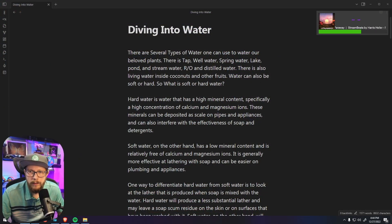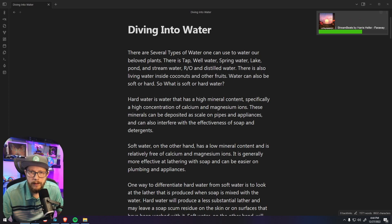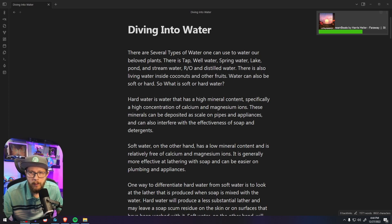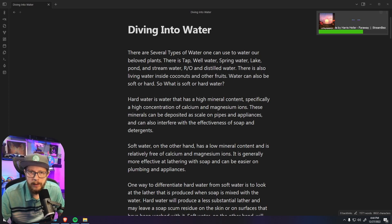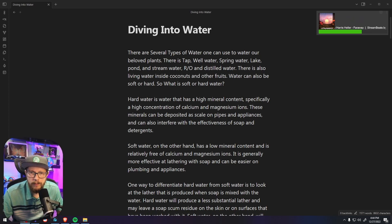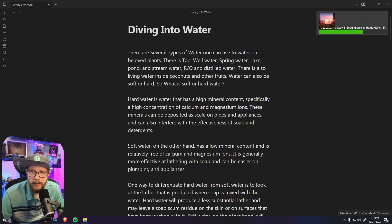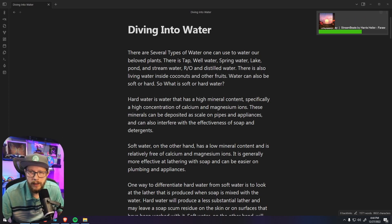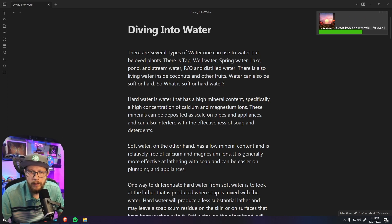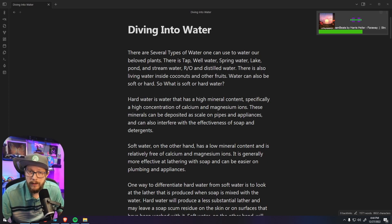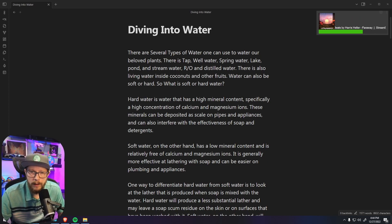Now there are several types of water that one can use to water our beloved plants. There is tap, well water, spring water, lake, pond, stream, RO, distilled. There's also living water inside coconuts and other fruits and plants. Water can also be soft or hard.